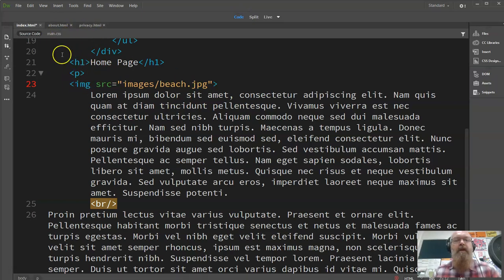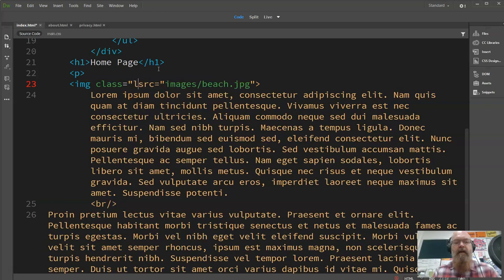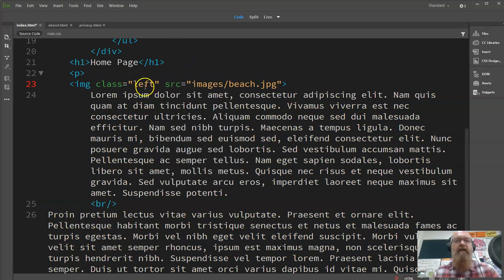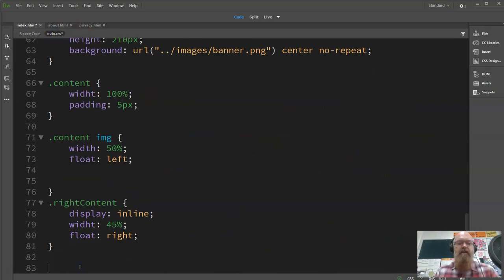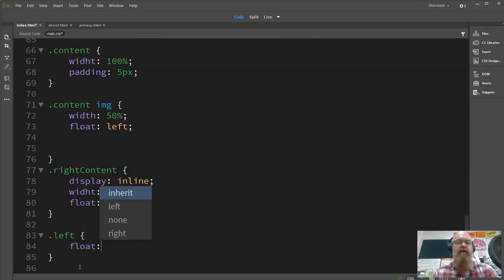There are two parts to fixing this. First, we're going to float the image. I'm going to give the image a class attribute and call it 'left'. Then in my CSS I can write dot-left and say float: left.